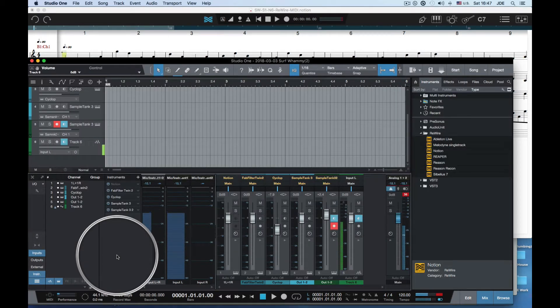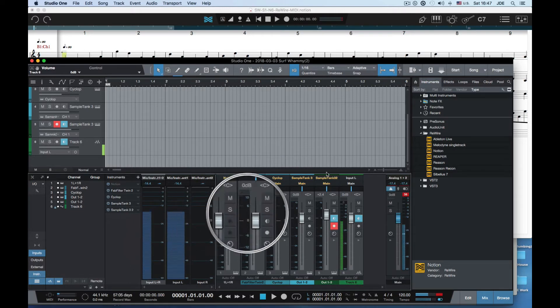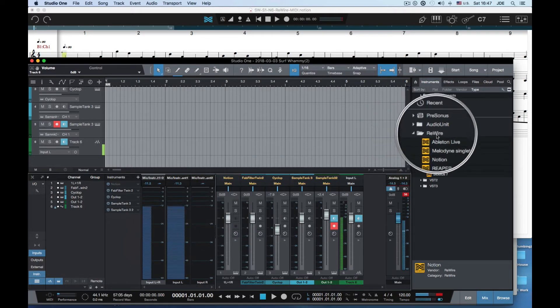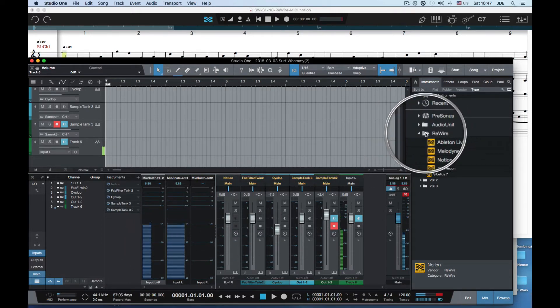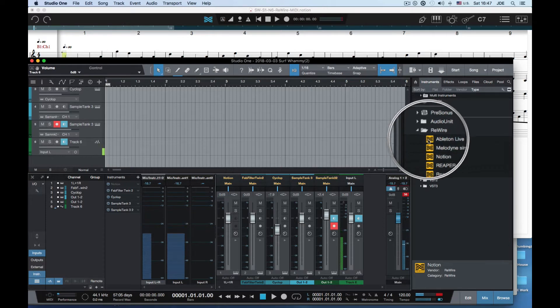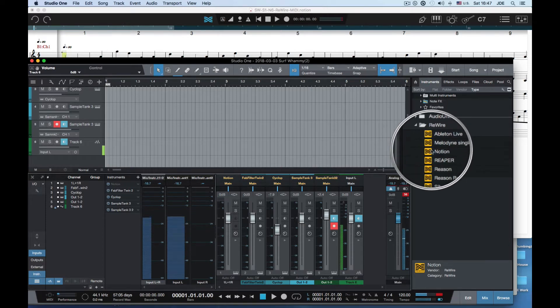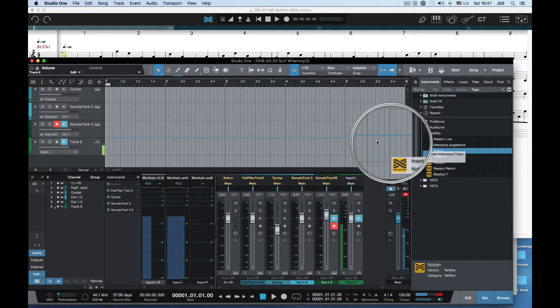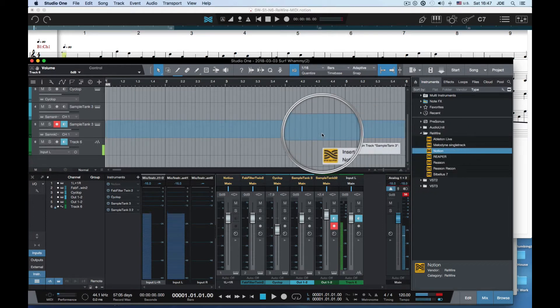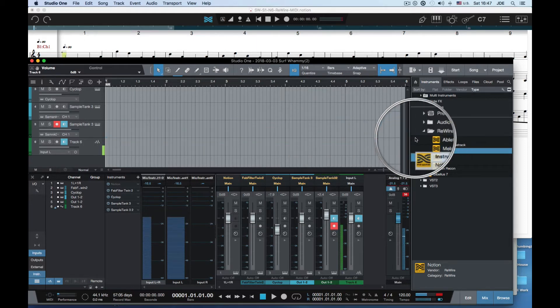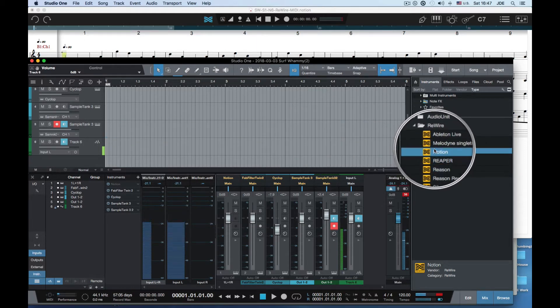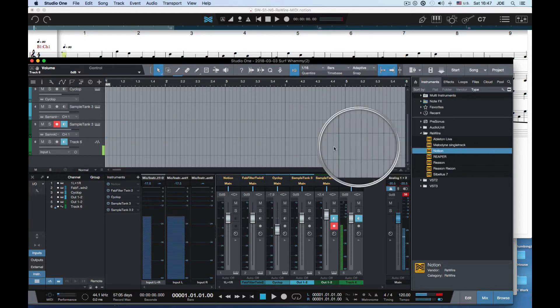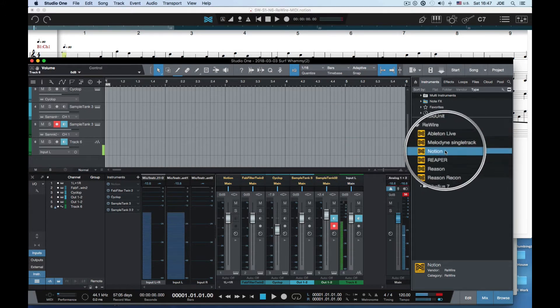I already have Studio One going. What you do in Studio One first is go over to the browser and find rewire. You'll notice there's a Notion item and you can drag it over to this lane and it'll insert a Notion object, but I've already done that.